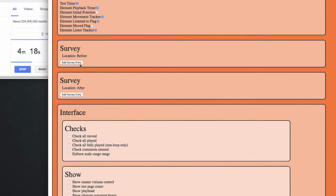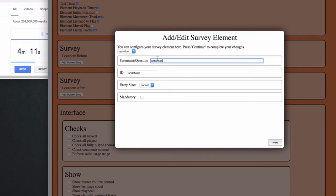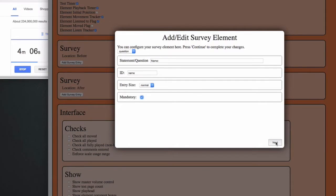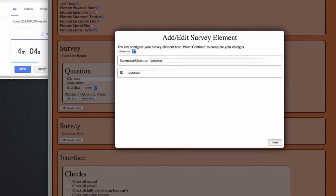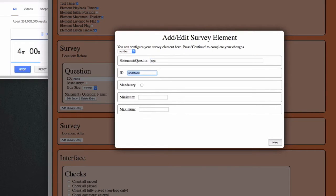Maybe I'd like to know something more about the subject, so I'll ask them a survey question before the test. For instance, what is your name? I'll add an ID so I find it back when processing the results, and make this question mandatory. I could ask them for their age as well, using a number question — let's not make this mandatory.